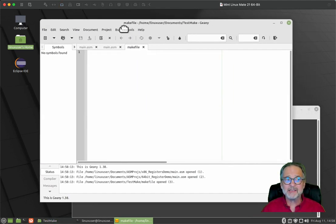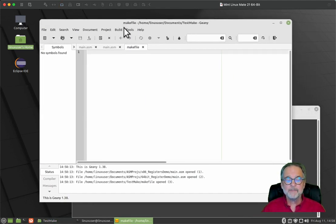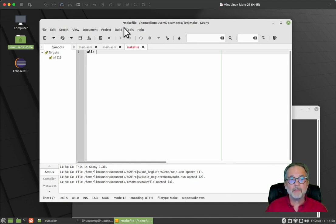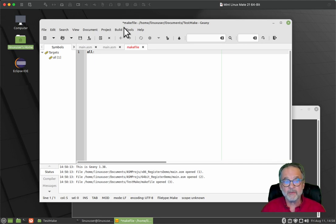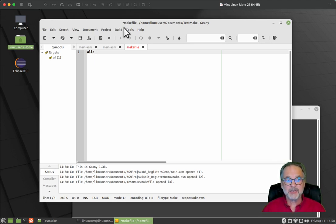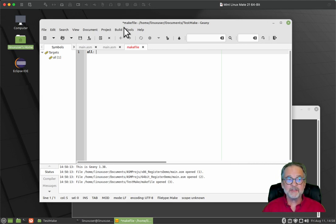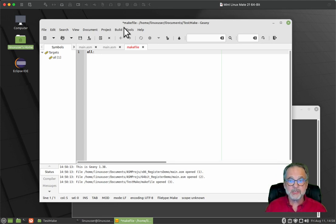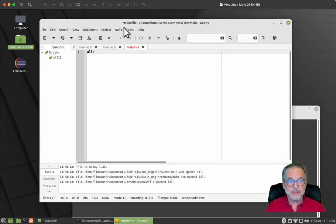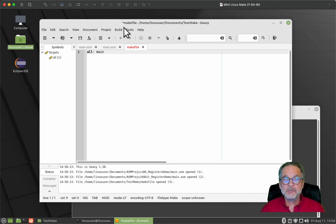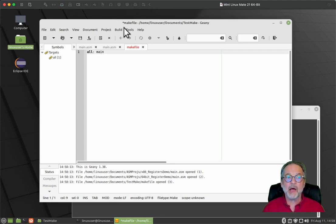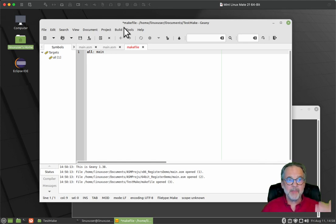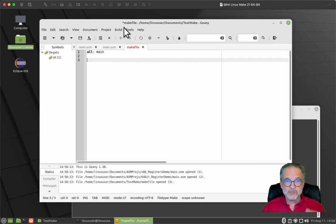Now this makefile is empty. So the first thing that is very common to do is I want to say, if I want to make all, if I want to build everything, I have a section or a target called all. A target is defined by a name with a colon after it. So all is the target and then after that colon, you write down the targets or the files that it relies upon. So the all target relies on the main target.